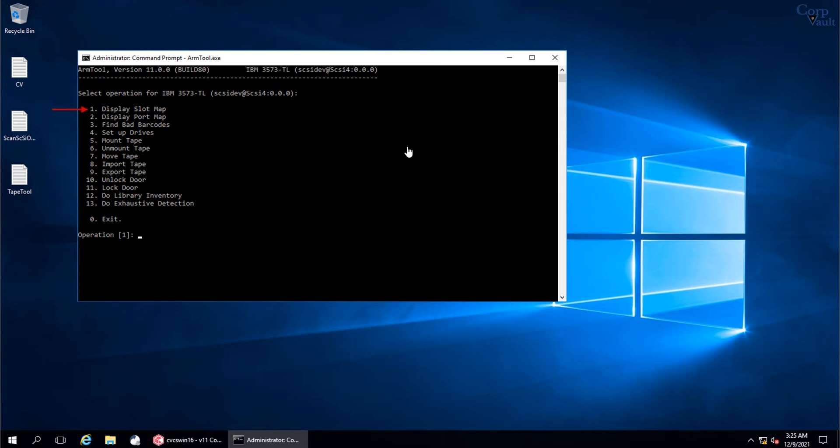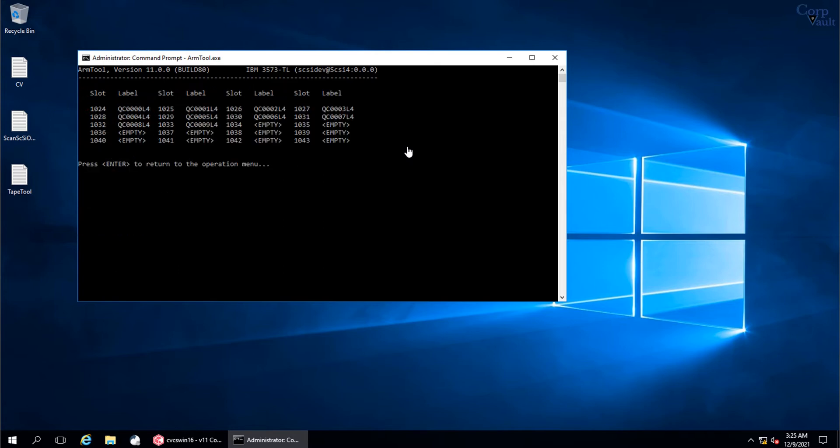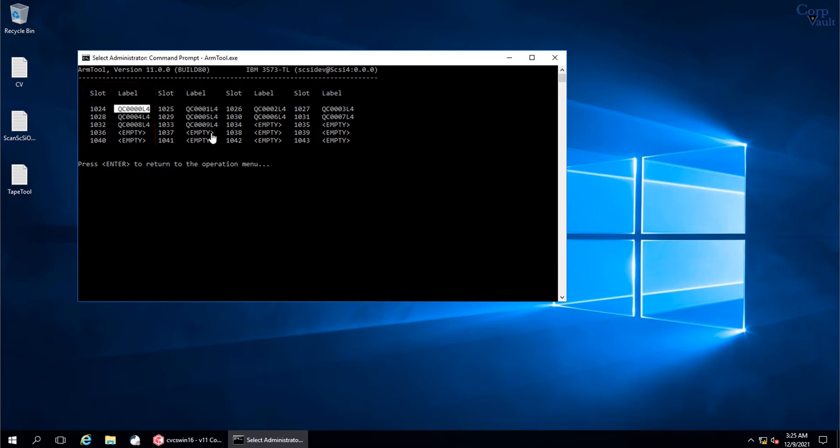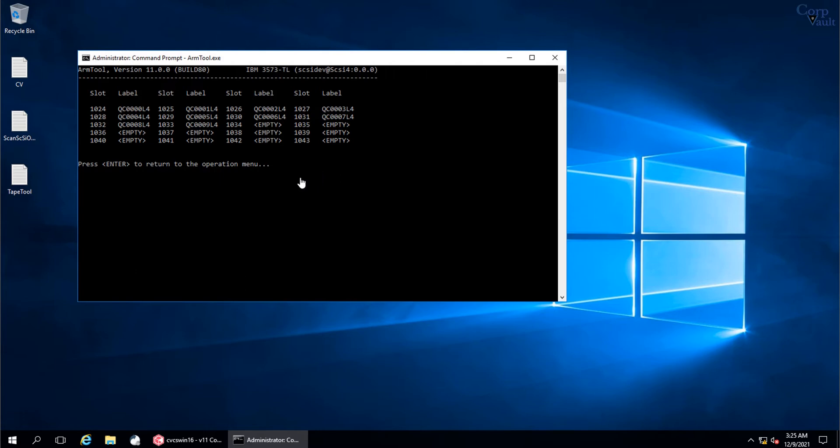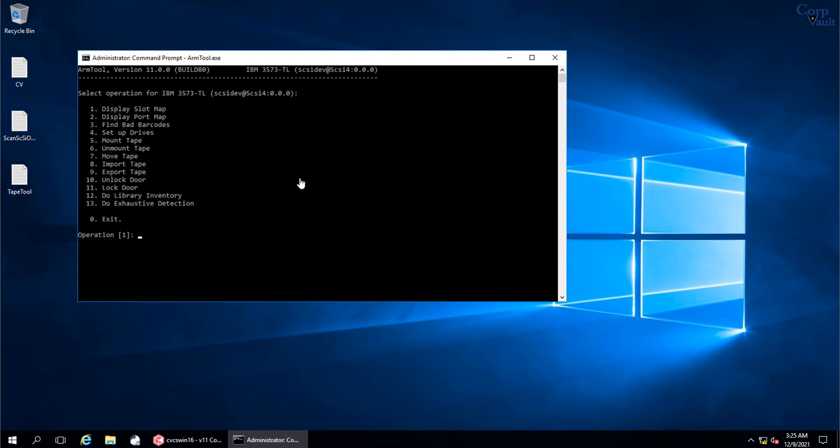Let's select option 1 to display the slot map. Here you see the slot number and the tape that is located in the slot. This is quite handy when you do not have physical Tape Library GUI access and you need to know what tapes are in the library, especially during tape handling activity. Press Enter to return to the previous menu.